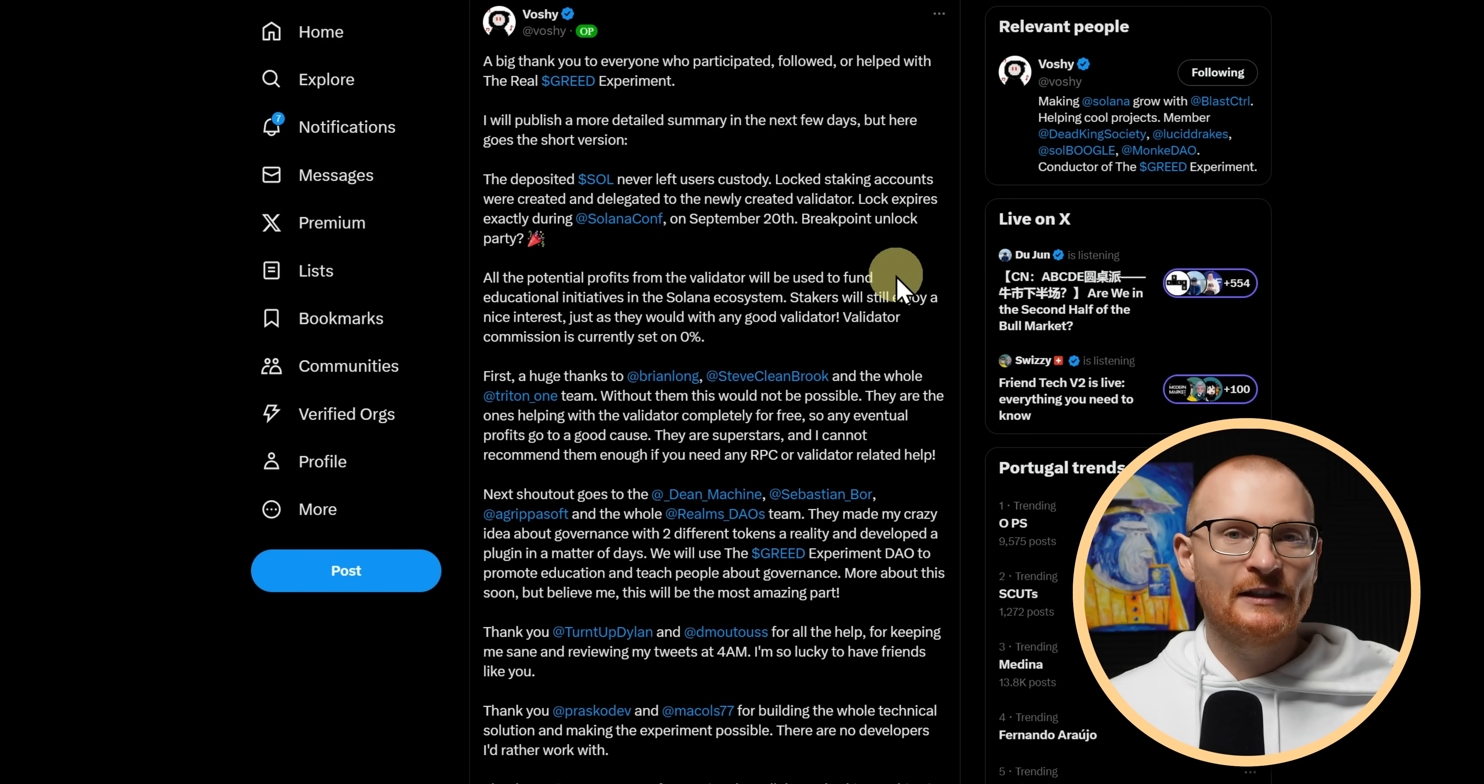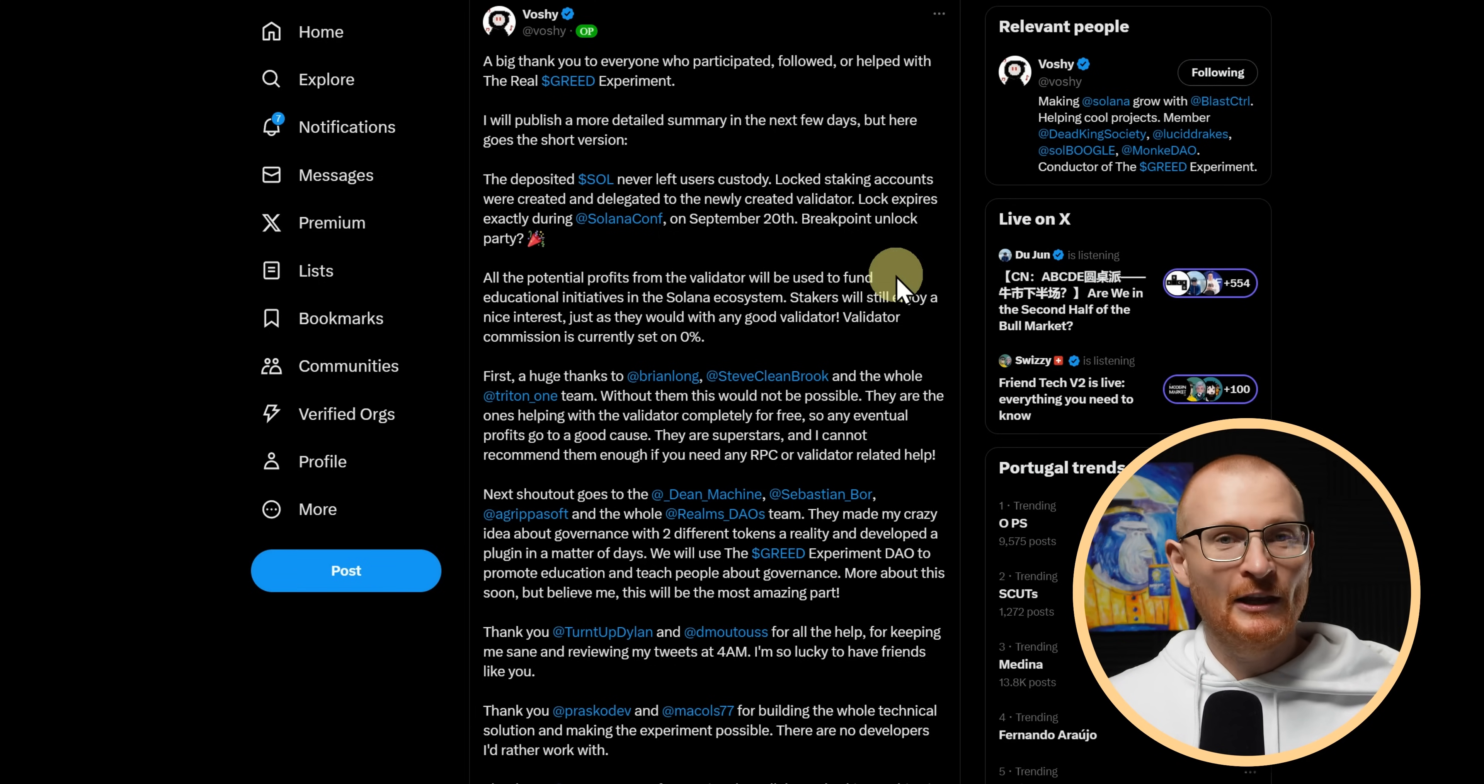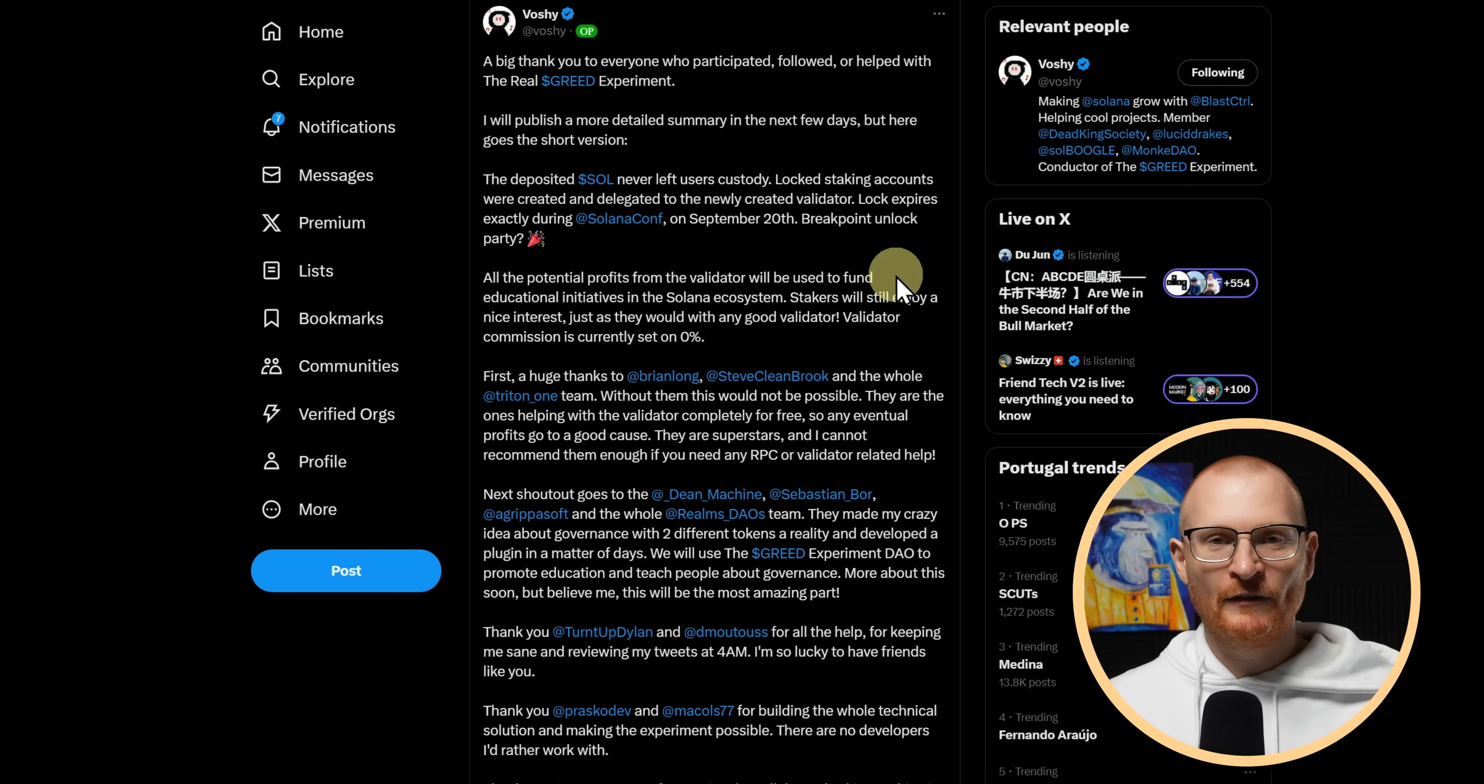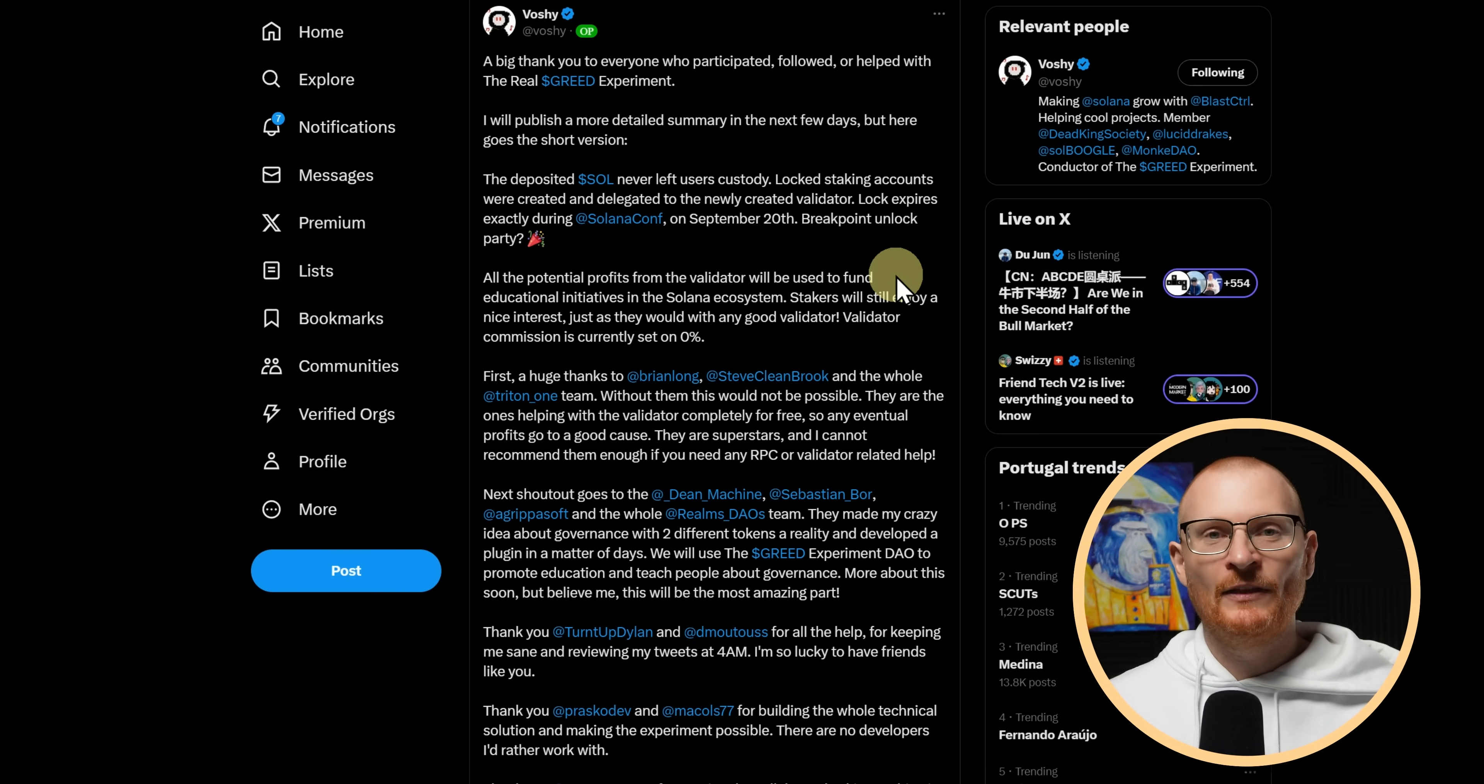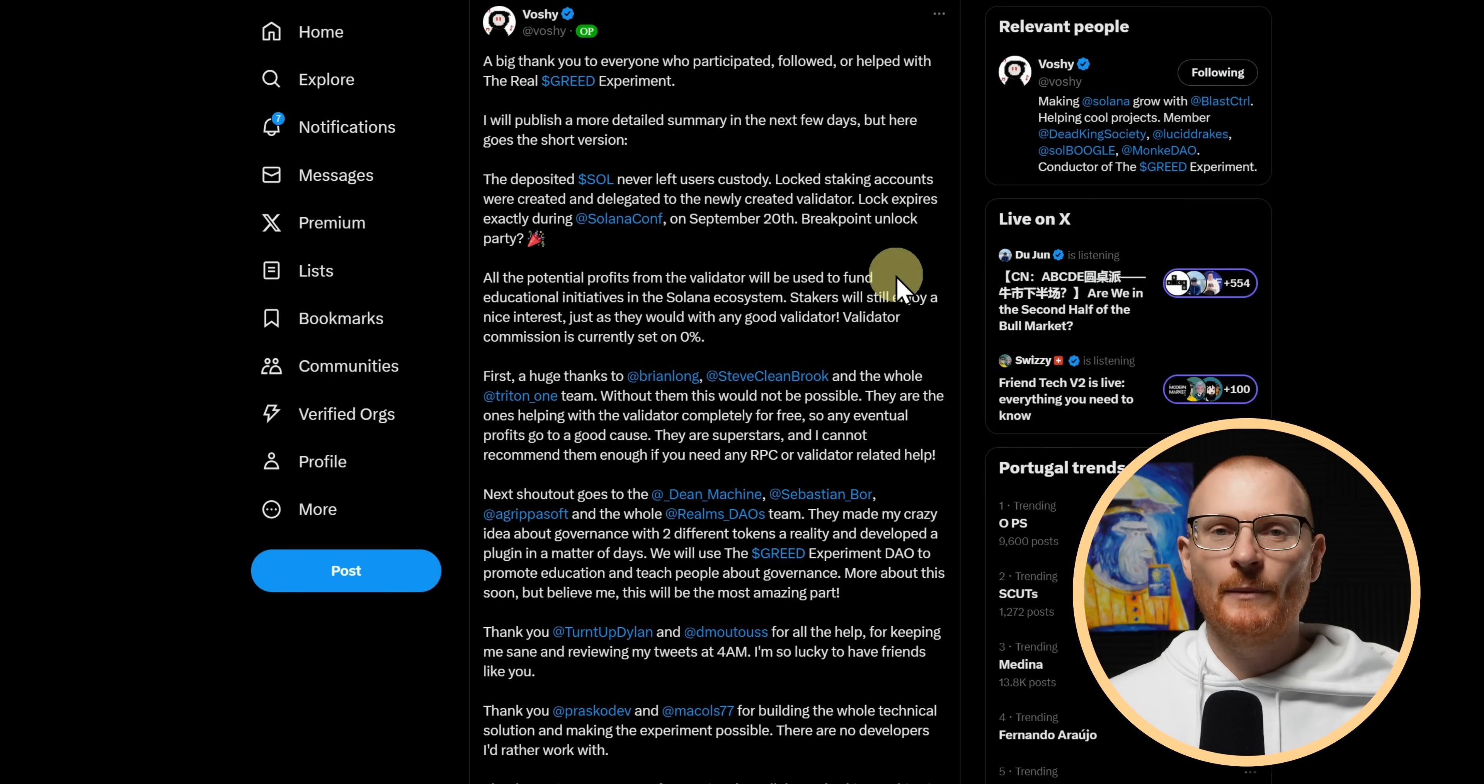I covered this in a separate video on Greed. Long story short, Greed will not be issuing a token. Instead, they've taken your Sol and they've locked it in a validator. You still own the Sol. You still get a good APY. And that will unlock in September during Solana Breakpoint. For more information, check out my Greed video.